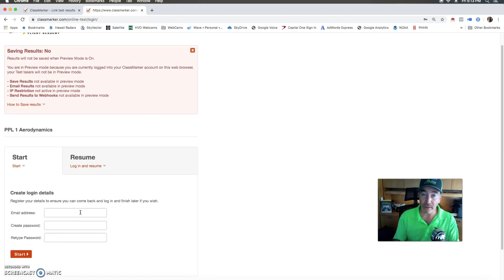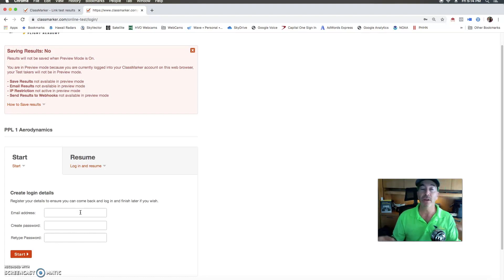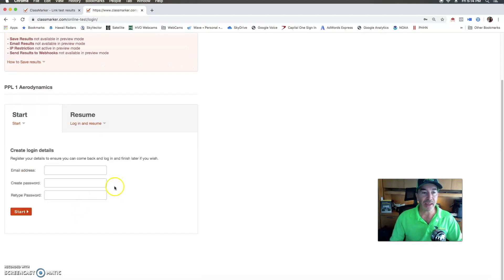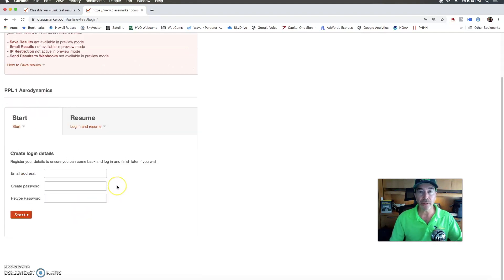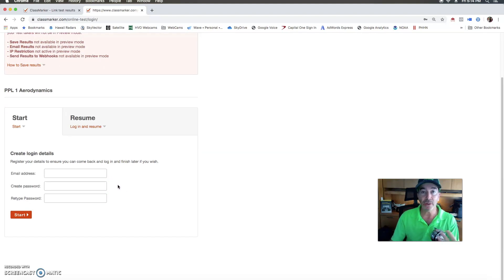But if you log out, it's going to assume that you walked away from the test and you're going to have to go back and pay again. So log in, save it, and proceed on. Like I said earlier, you'll have up to five attempts for the rest of the quizzes in the class.